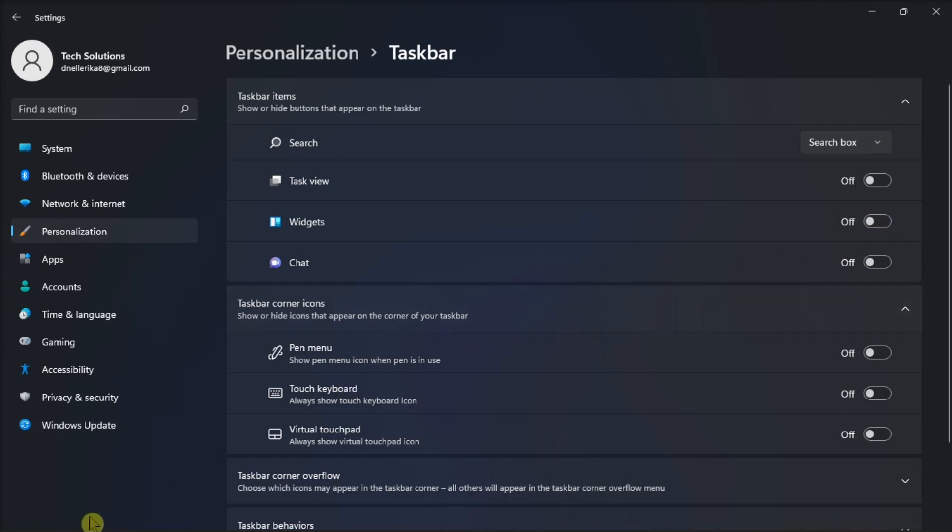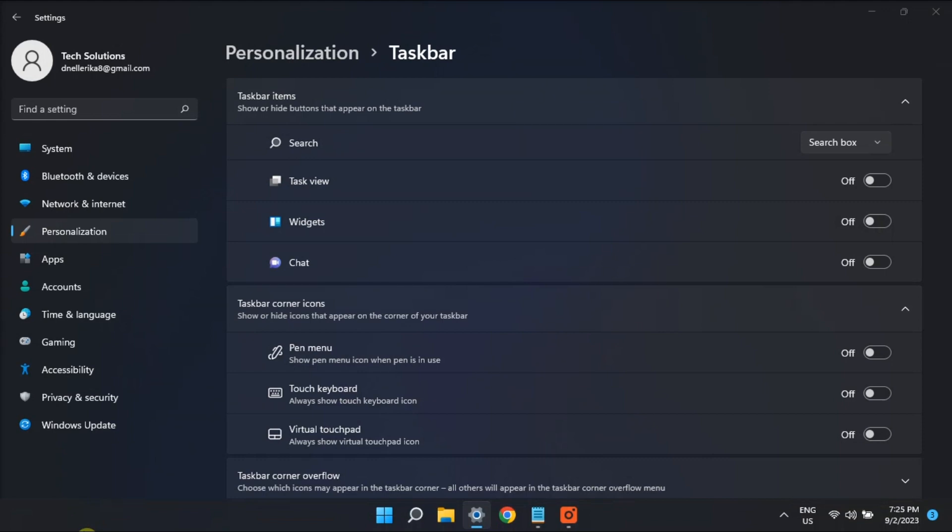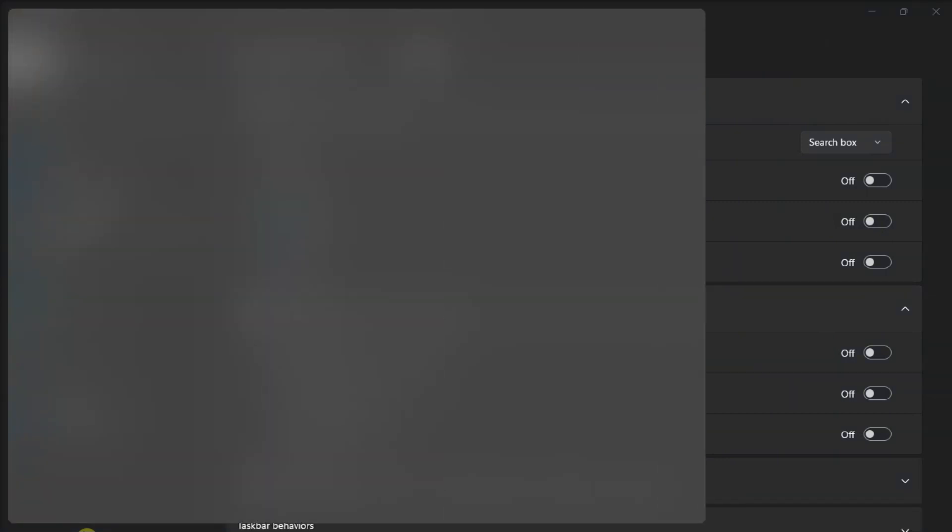And those are the methods that will allow you to customize the widget board in your Windows 11 computer.